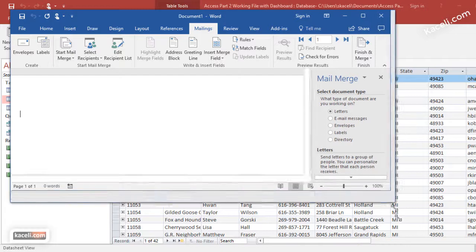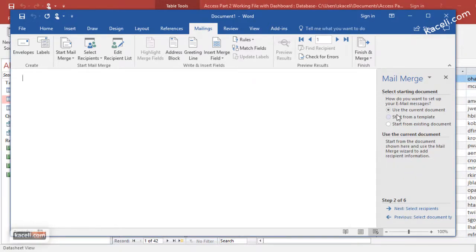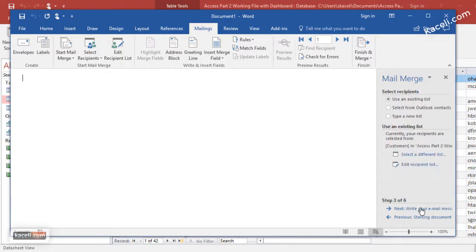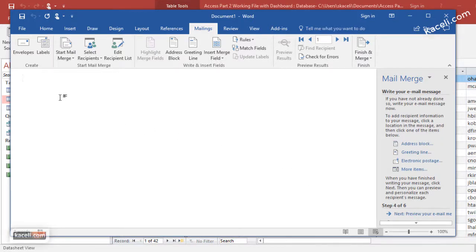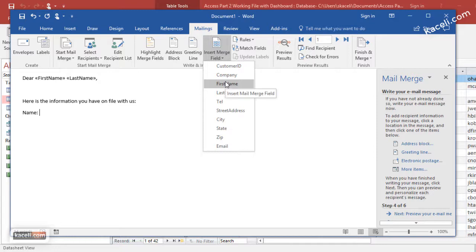Microsoft Word opens and we select 'Email Messages.' Click Next to start the document, then choose to use the current document. Then select recipients — it's already linked to the Customers table in Access, so we don't have to re-select. We use the existing list, then write the email message: 'Dear,' insert first name, last name — picking the fields and being creative based on whatever your need is.